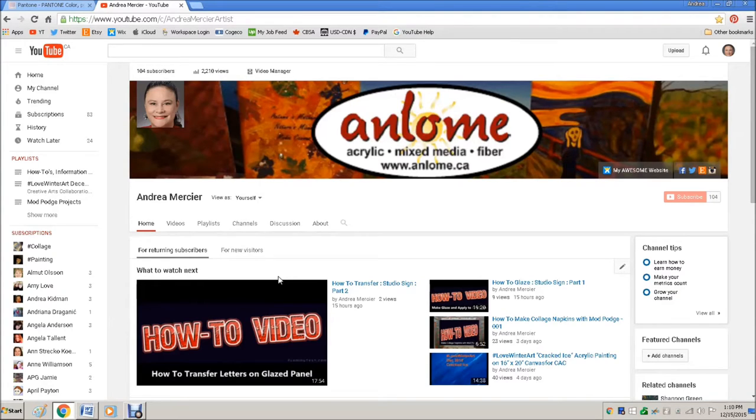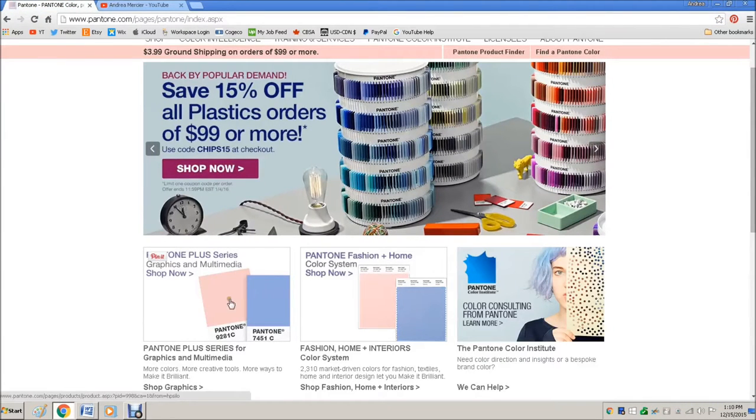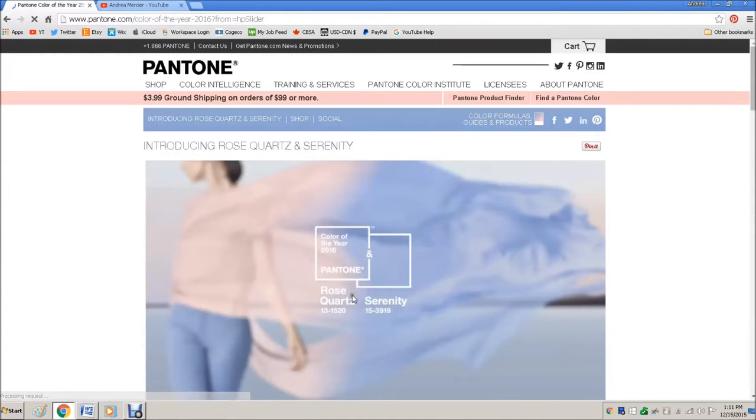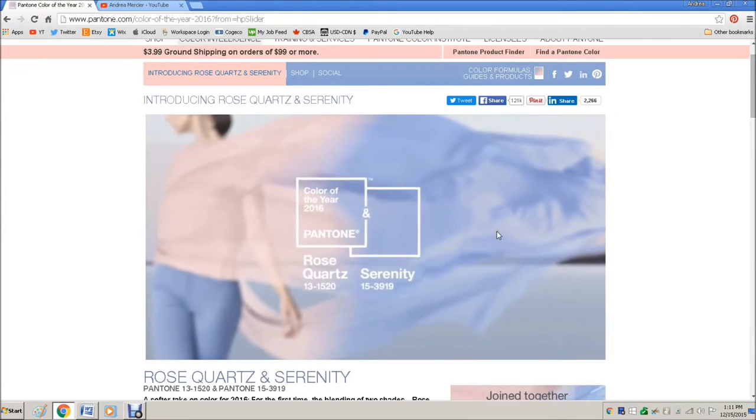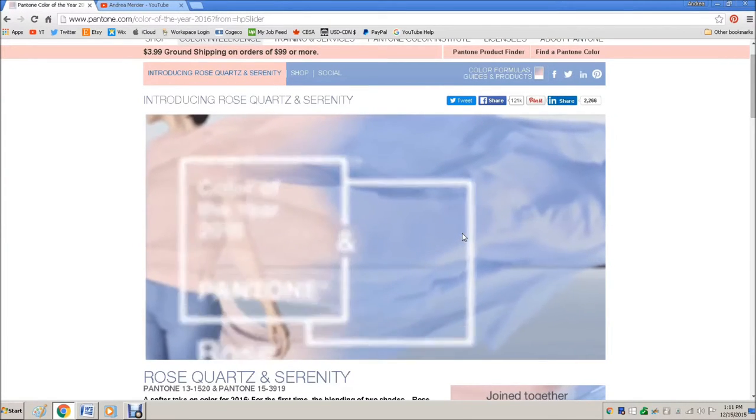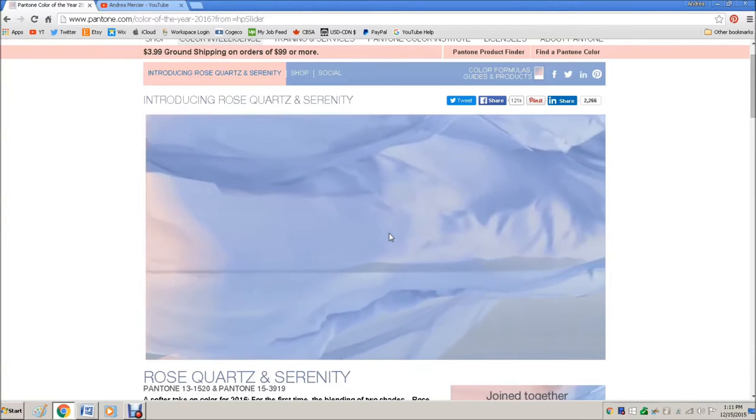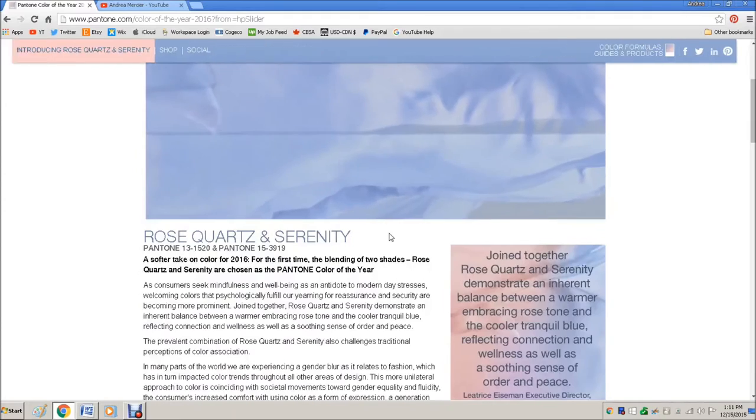The first thing we're going to do is we're going to flip over to the Pantone site and here we are. These are the two colors in question. This is the Rose Quartz and Serenity colors. So this pink and this purpley blue. So these are the two colors that are causing a little bit of concern.